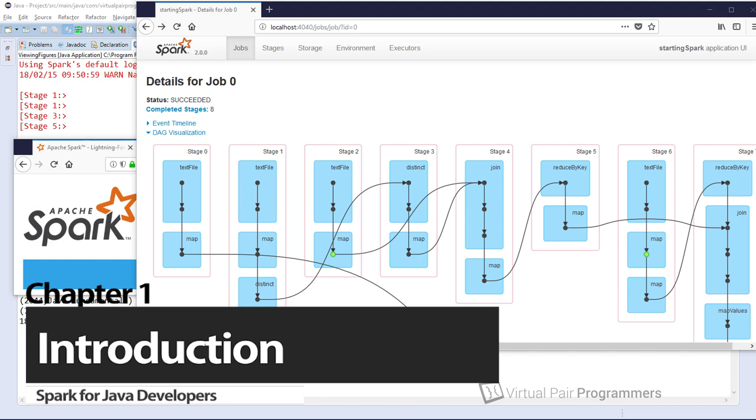There will be another module later in the year covering Spark SQL, which is a newer API, which is very popular and perhaps more widely used now than the core API that we're going to be learning on this module. But I think you do need to learn the core API before you move on to Spark SQL.